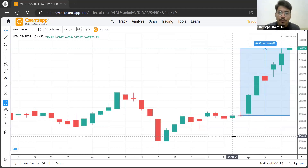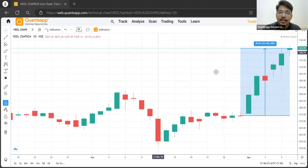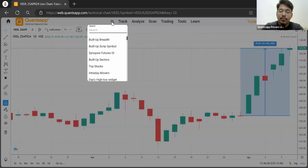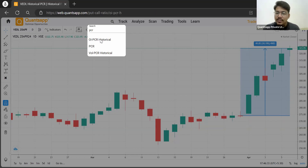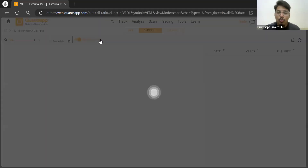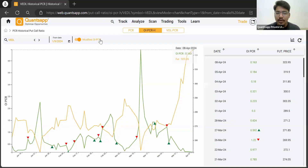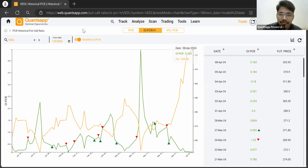This was possible with the help of our modified PCR tool. All you have to do is search for PCR and you will find OIPCR Historical. Just open this, and once you open OIPCR Historical, the only thing that matters is modified OIPCR.